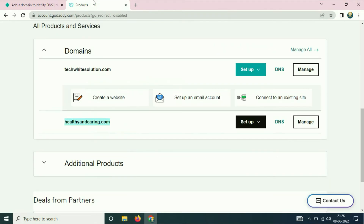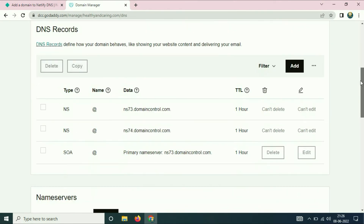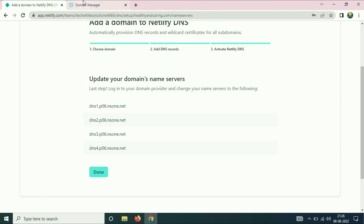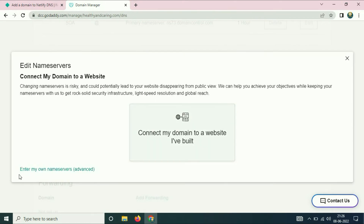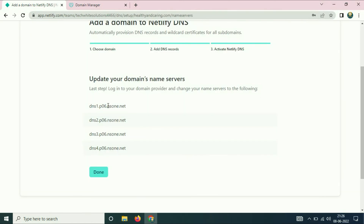Go to the GoDaddy page — this is the domain healthyandcaring which I am going to use. Go to the DNS option and scroll down. You have to add these four nameserver addresses in GoDaddy. Click on the Change option, then choose 'Enter my own nameservers' and click on it. Now I will copy all four addresses one by one.